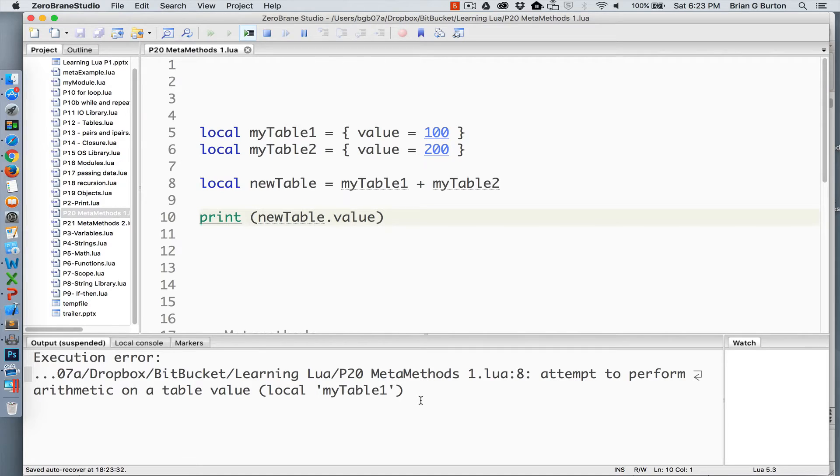This is because the programming language, the scripting language, does not know how to handle the addition of table1 to table2.